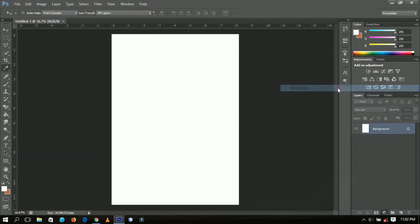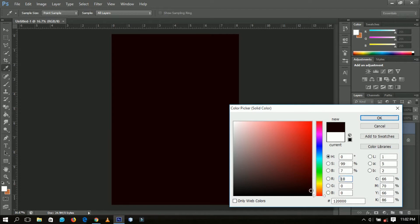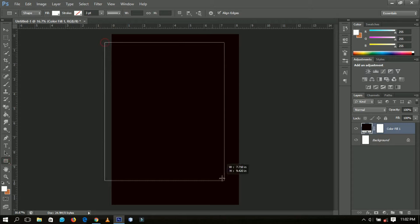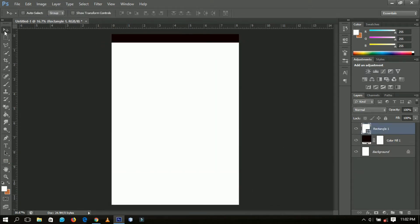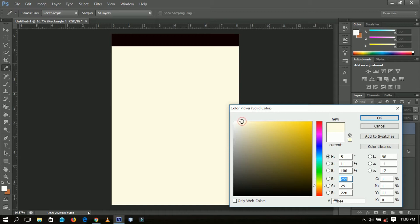First of all, set a solid background color — I'm going to use a dark color like this one and click OK. Next, select the rectangle tool and draw a rectangle to cover part of the solid color we created. Bring it over and change the color to something very creamy, around here, and click OK. Basically I'm just setting up the background for our work.